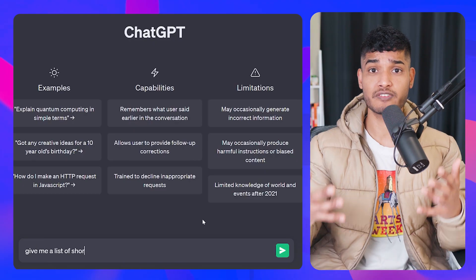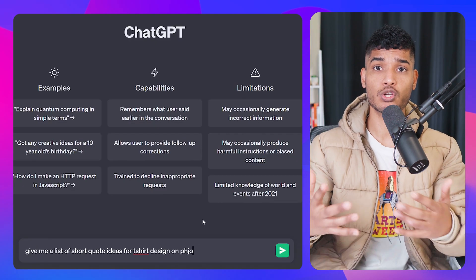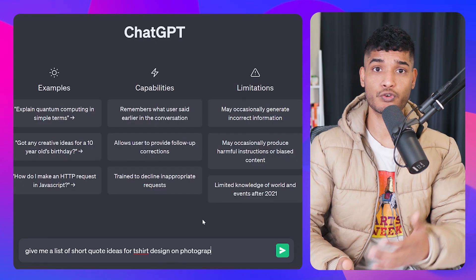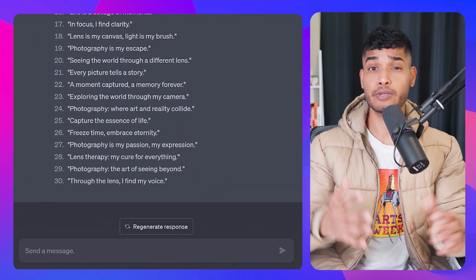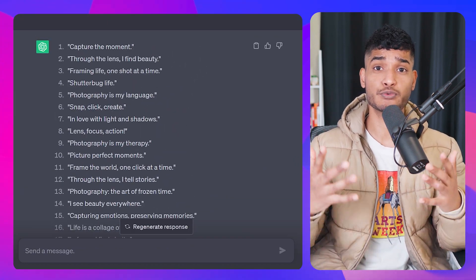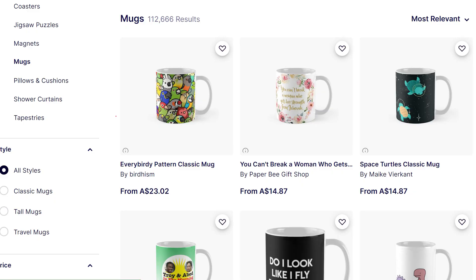First, we are going to need some design ideas, so I'm going to ask ChatGPT for some ideas. Simply type: give me a list of short quote ideas for t-shirt design on photography. I'm being very specific with t-shirt, but don't worry — once you have the design, it can be applied to any products you want.